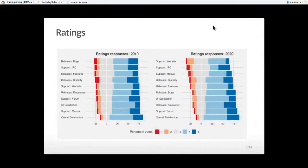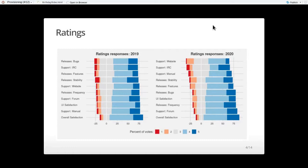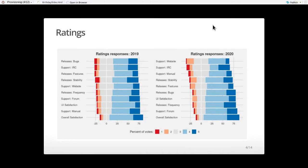First, I'm going to start with ratings. So how does the community view Foreman? We ask a set of questions every year. Those questions are firstly, how satisfied are people with Foreman? And we've started specifically asking how people view the UI, because we know that needs to be opinionated. And then we have a set of ratings about support - things like the forum, reporting bugs, getting help, manuals. And also we ask about our releases, like the frequency, the quality, things like that.